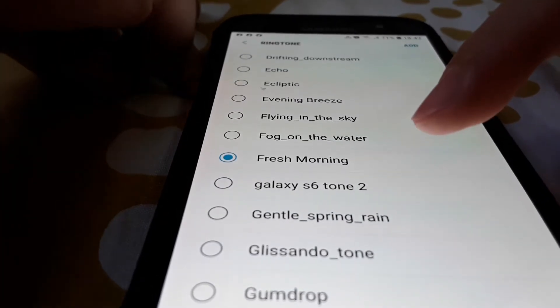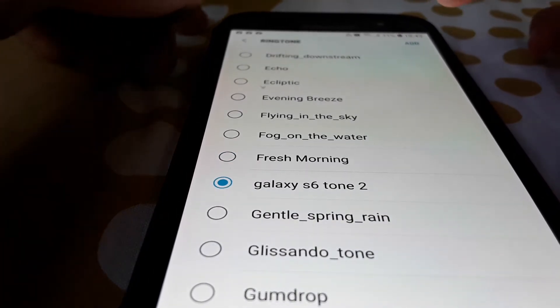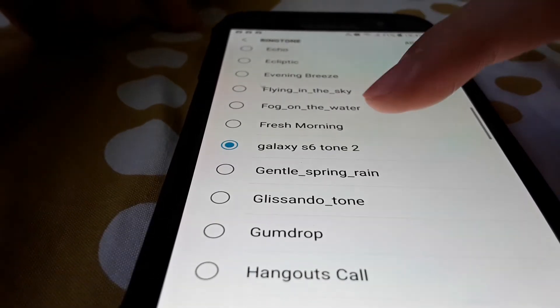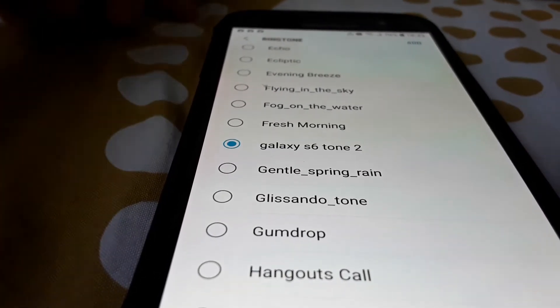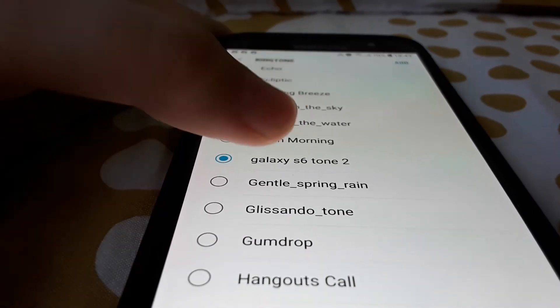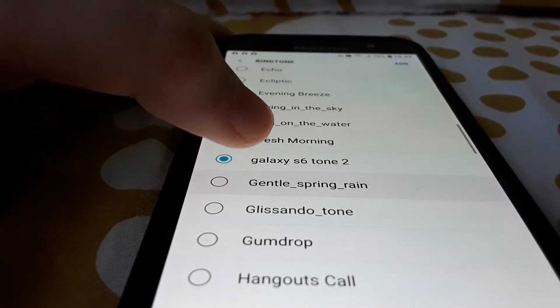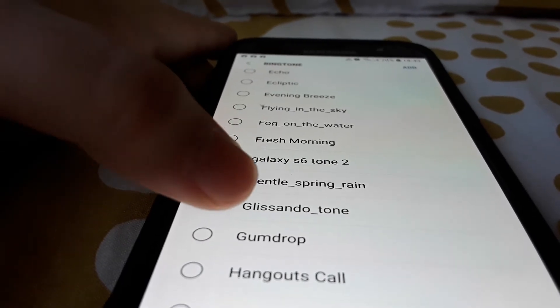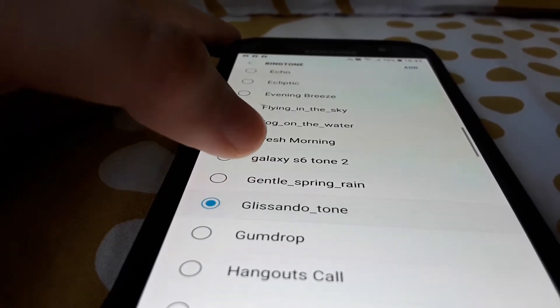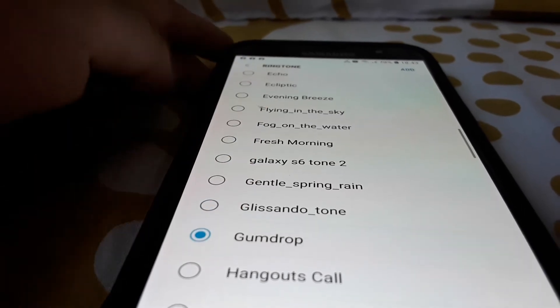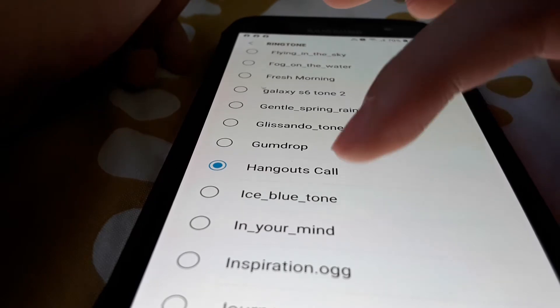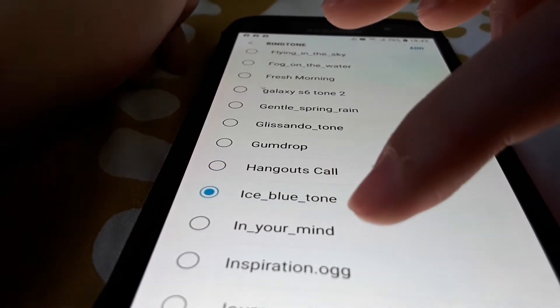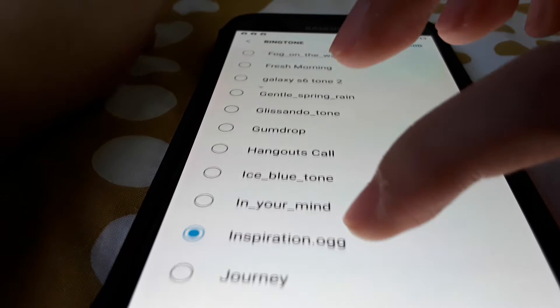Galaxy S6 stone 2, gentle spring rain, gentle spring rain, in your mind, inspiration.